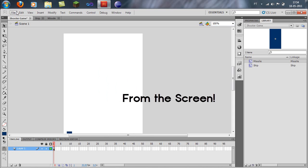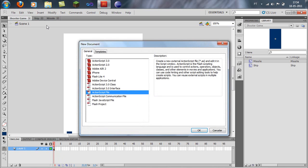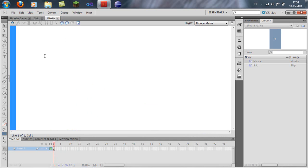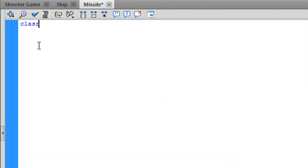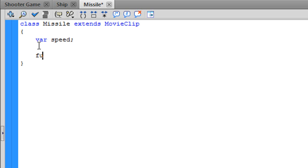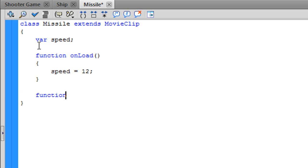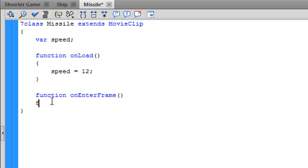You will have something like this with a blue border. Now you can delete your missiles and save everything. Now create a new ActionScript file. Write the code: class missile extends MovieClip. Now we have to create a variable for the speed of the missiles, so var speed. Then in function onLoad write speed equals 12, and in function onEnterFrame write y minus equals speed.